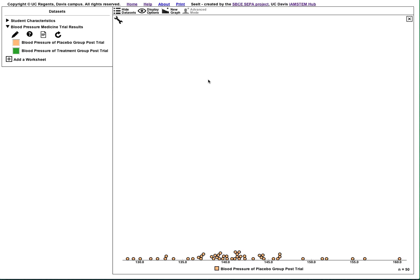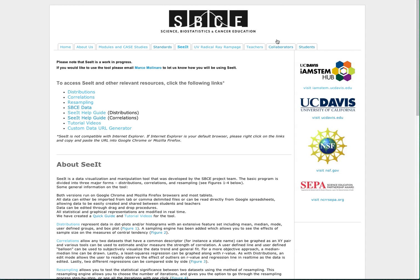A third option allows you to generate a persistent link to Seeit, which will automatically load your data from a Google spreadsheet. To do this, first navigate to the Seeit homepage on the SBCE site. Now click the Custom Data URL Generator link.